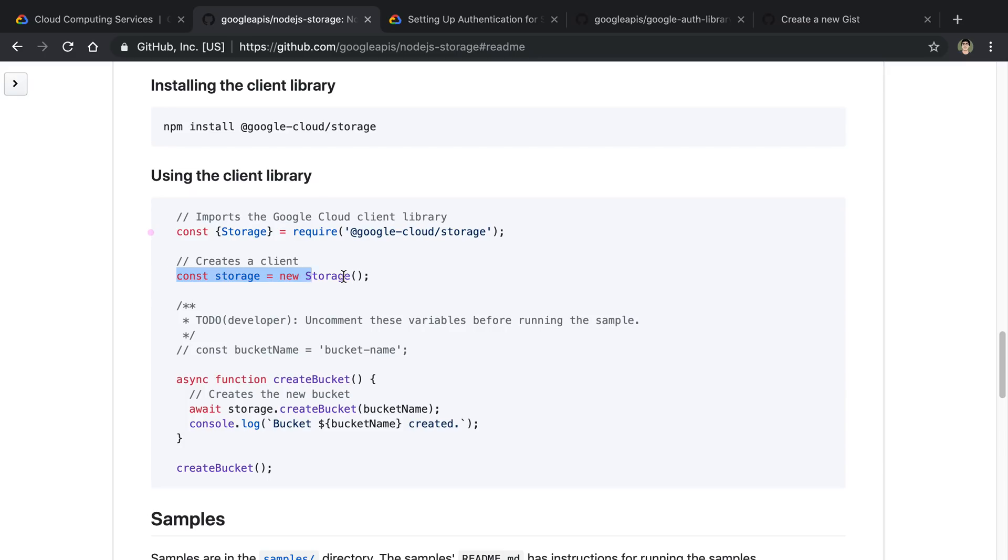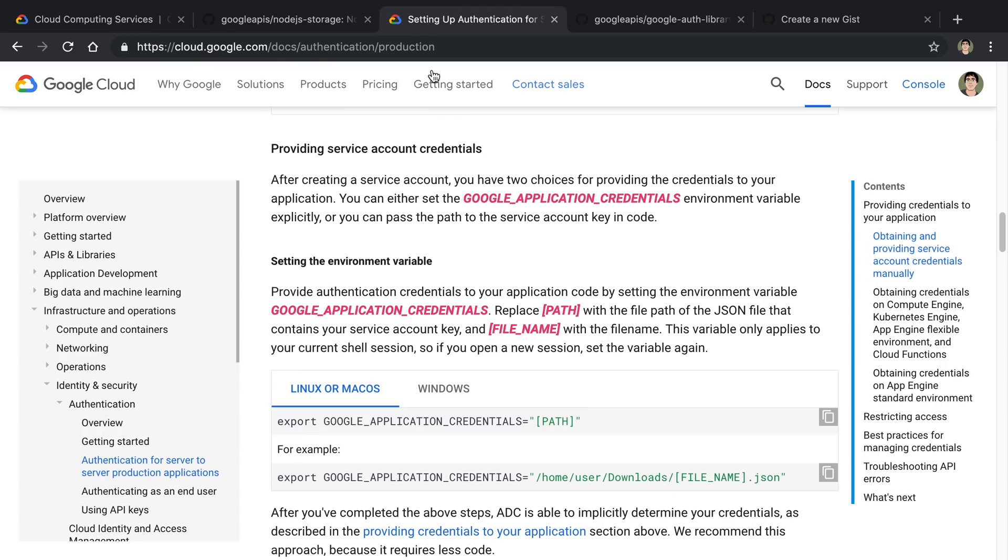So you'll notice here, here's how you create a storage object and then you can do things like create buckets in Google Cloud. You'll notice you're like passing in no credentials here. So how do you do that?